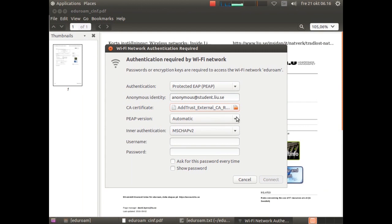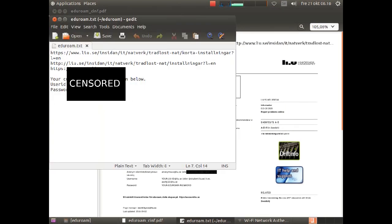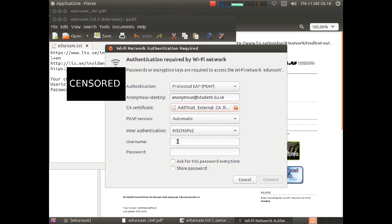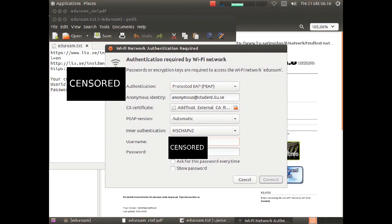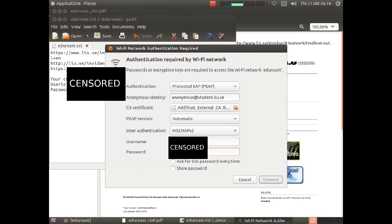This should you leave on auto. This is right. Now you should fill in the username and password, and that I of course will not show you. Mark it and simply copy and paste. Now I should fix the password. Click on show password and I can verify that I have the right password.